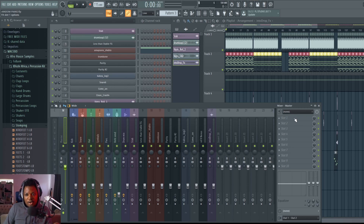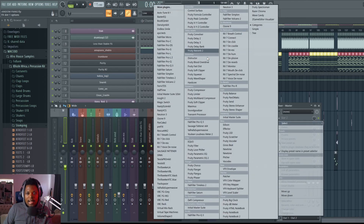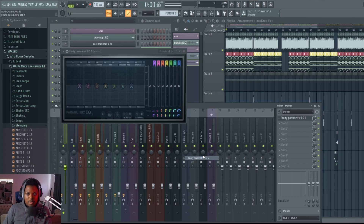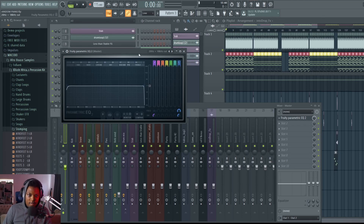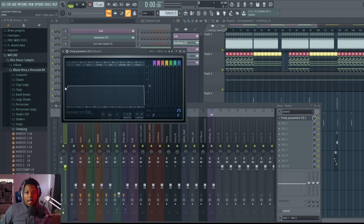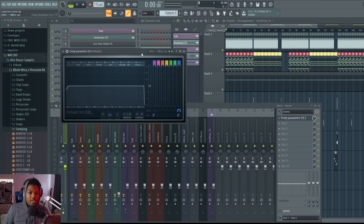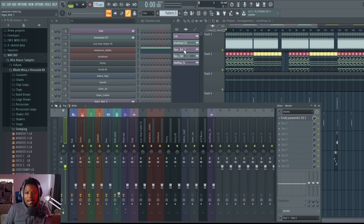In slot one of the master chain, add a Parametric EQ 2. I'm going to load the preset called '20 Hz + 18 kHz cut.' This cuts out unnecessary frequencies at the extreme low and high ends of the EQ range that we cannot hear — it's just a safety net in case there's unwanted content at those extremes.